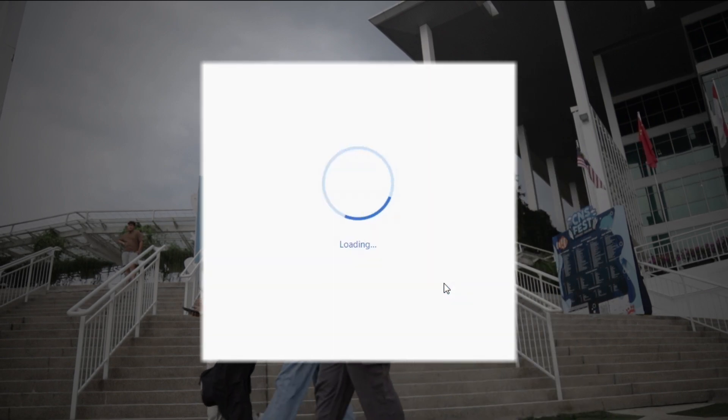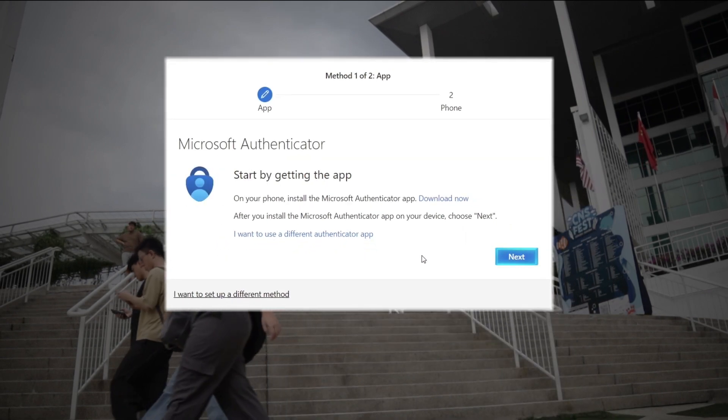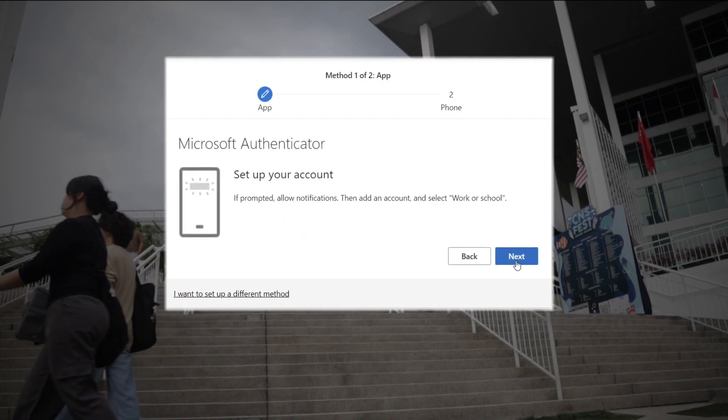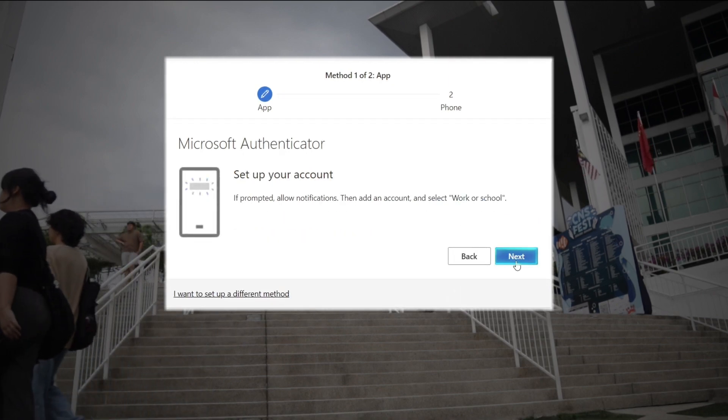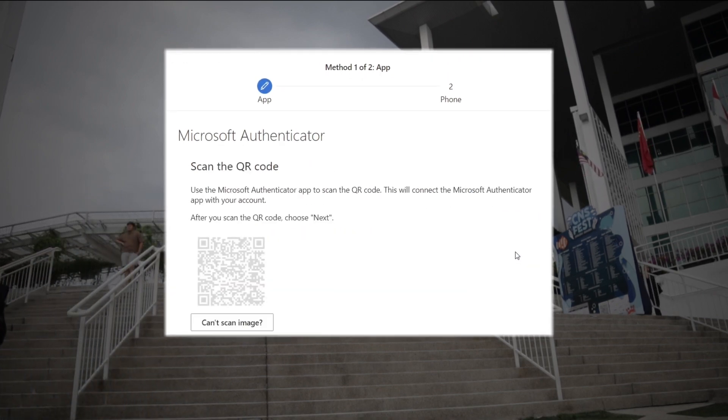Now, this is where the actual MFA setup begins. Select Next at the MFA Setup window, and then Next again at the Setup Your Account section.